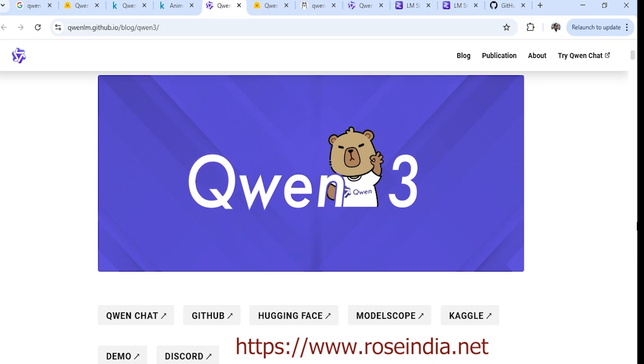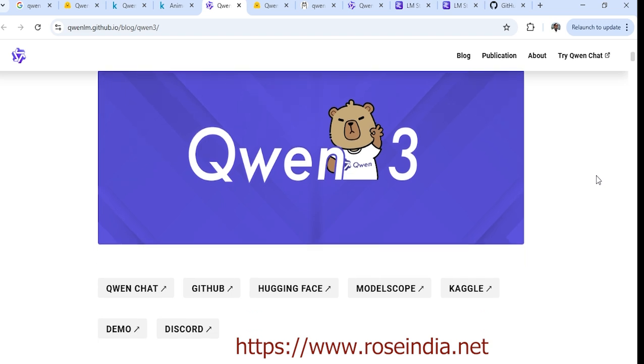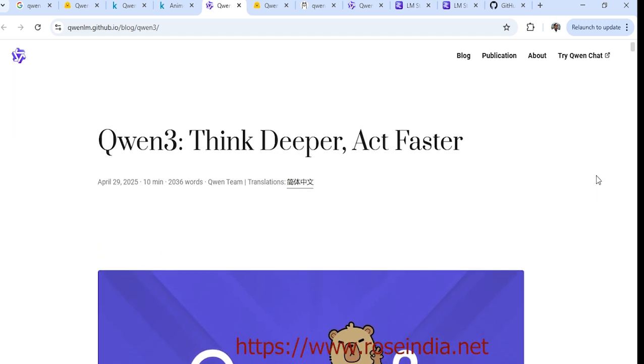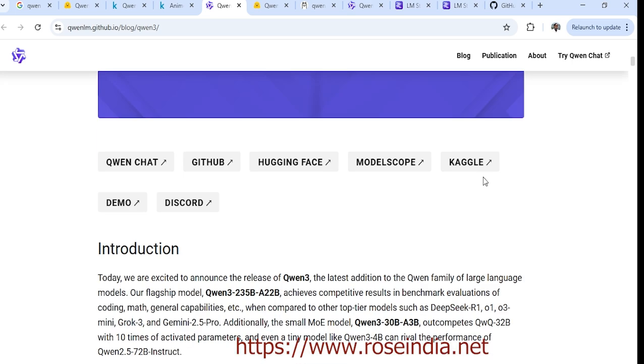Hello and welcome to our channel. QN3 has been released and it comes with many new features. The QN3 website says think deeper, act faster.